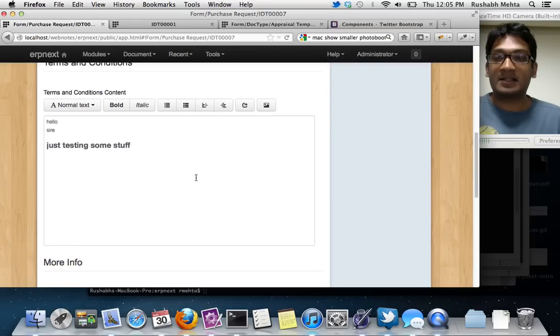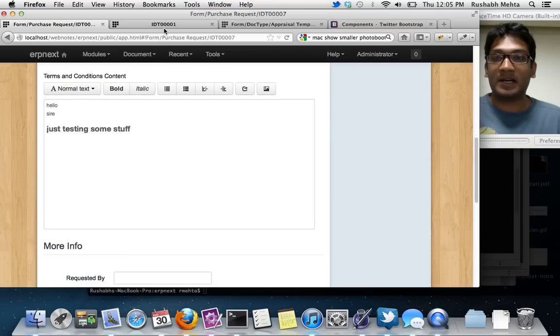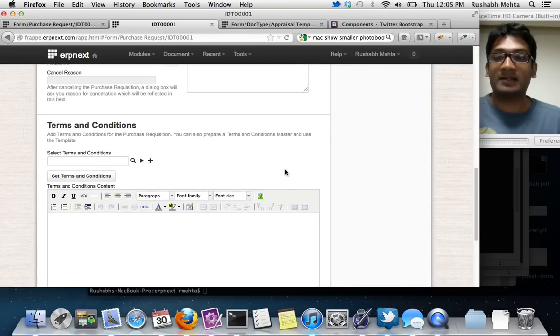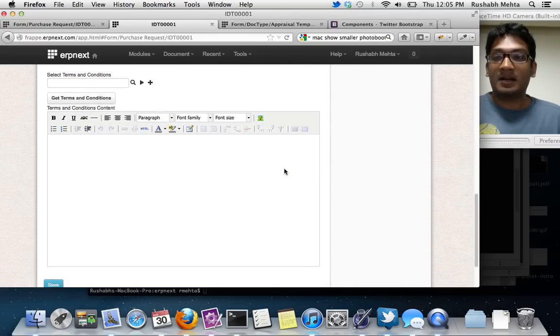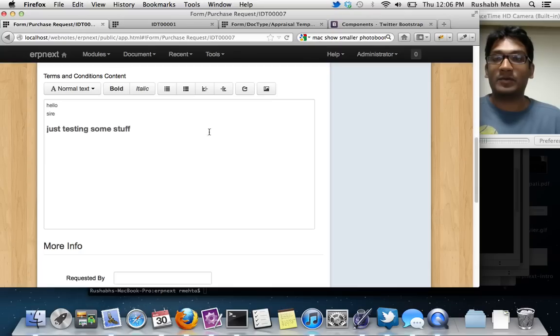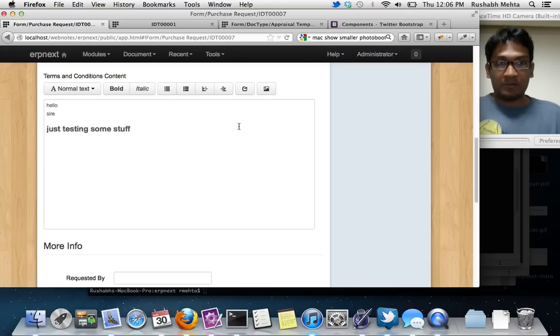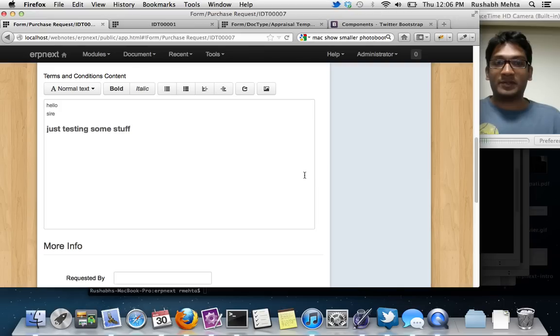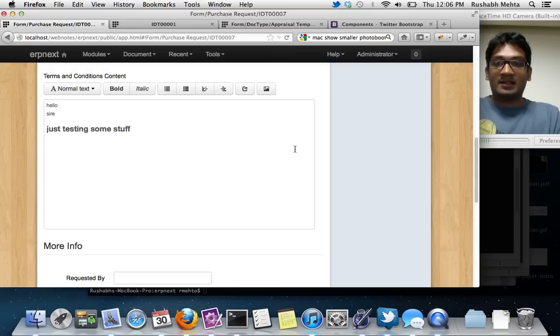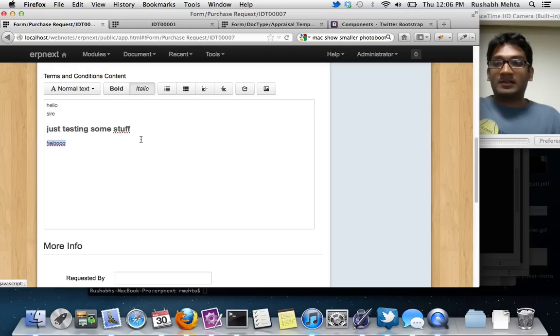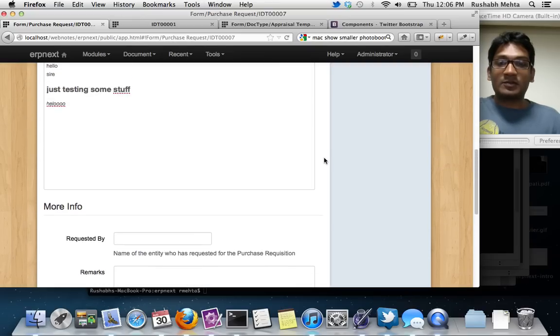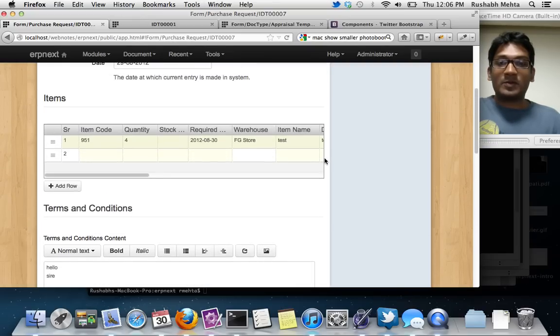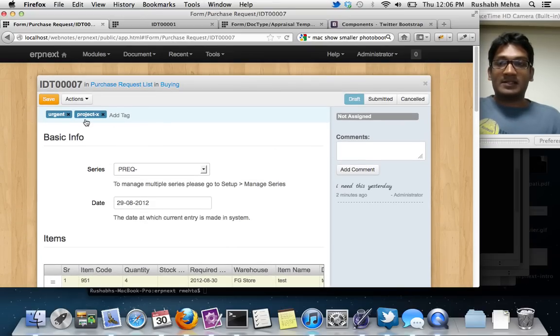We've also changed the rich text component. Earlier we were using a third party component called TinyMCE and it's a very heavy component. It takes a lot of time to load. We just found this new component again, it's an open source component. So we're going to use this tool for rich text. It's very easy to use. You just type in stuff here and then you can do interesting stuff.